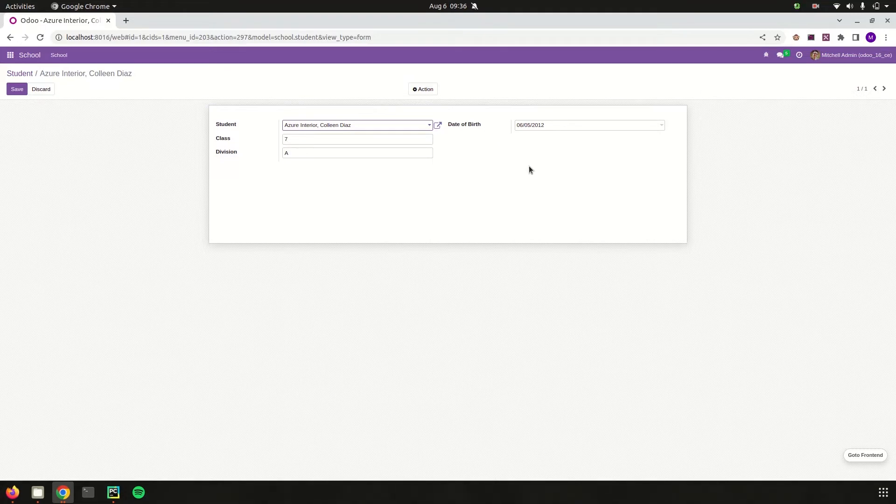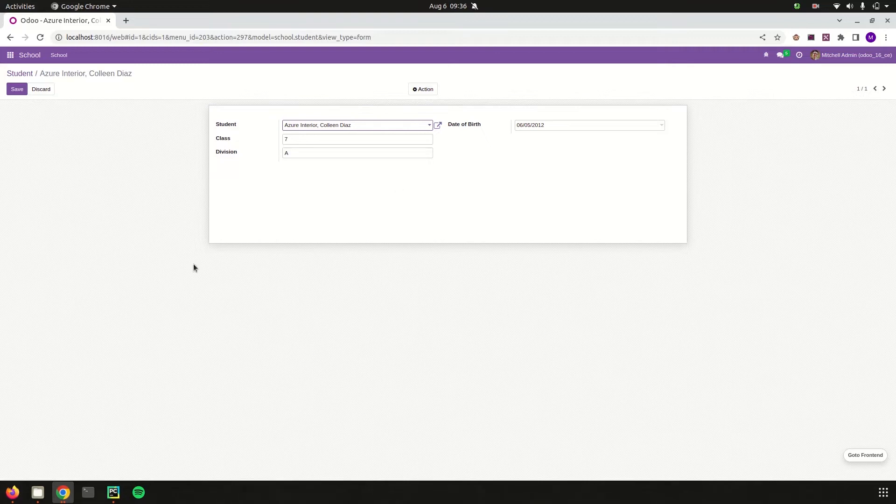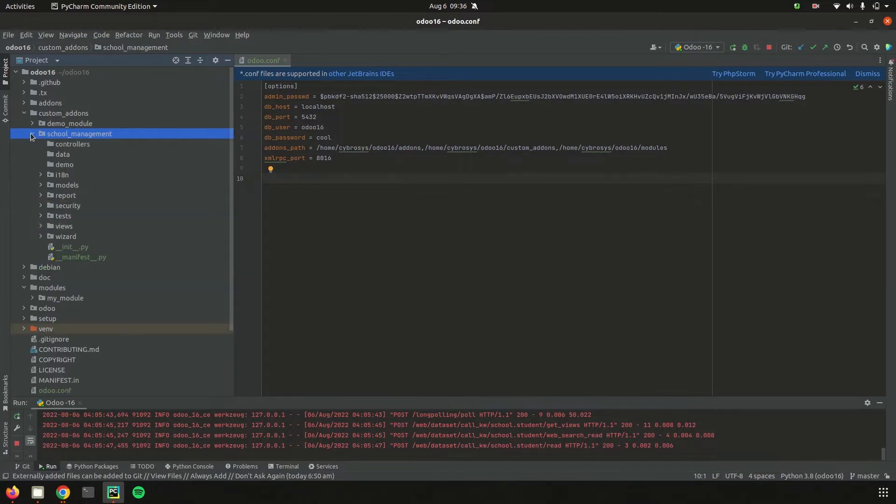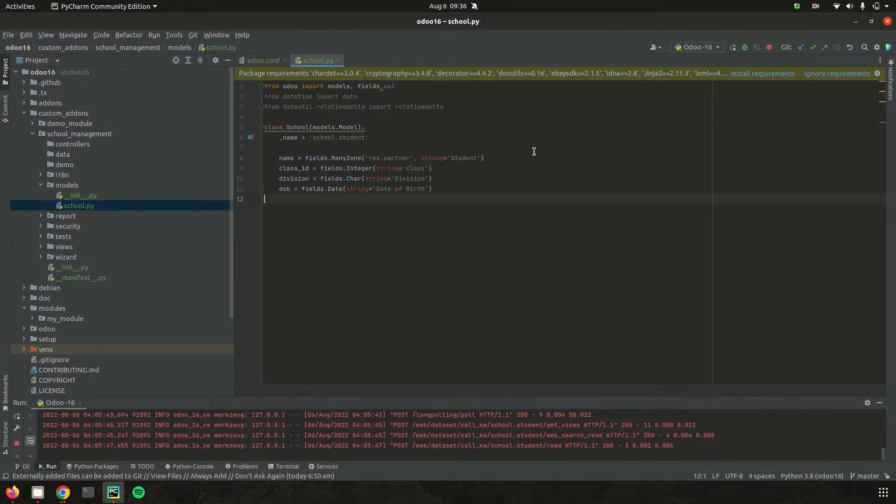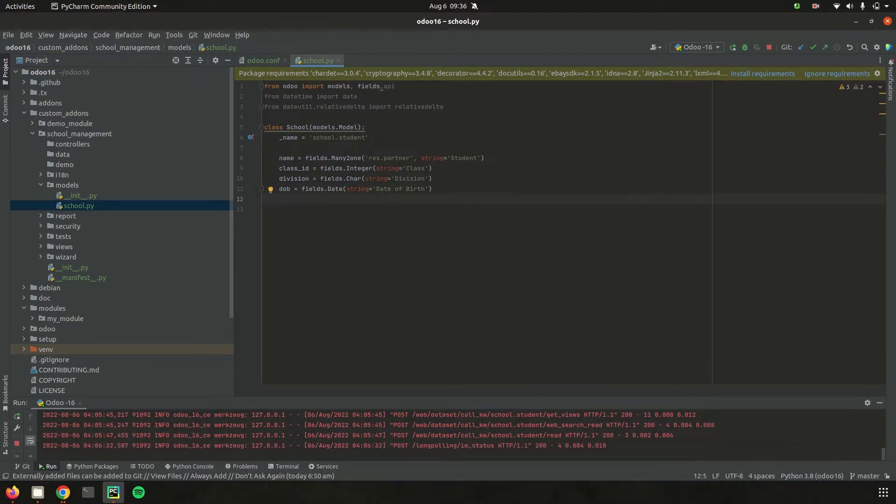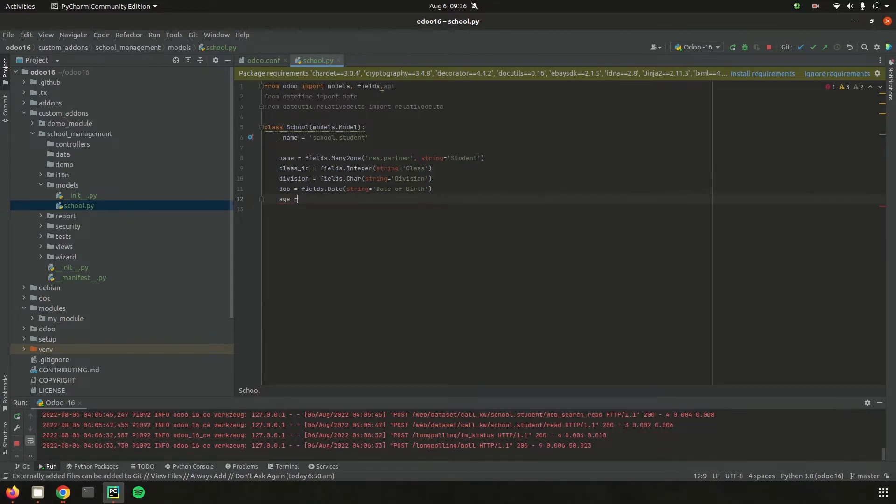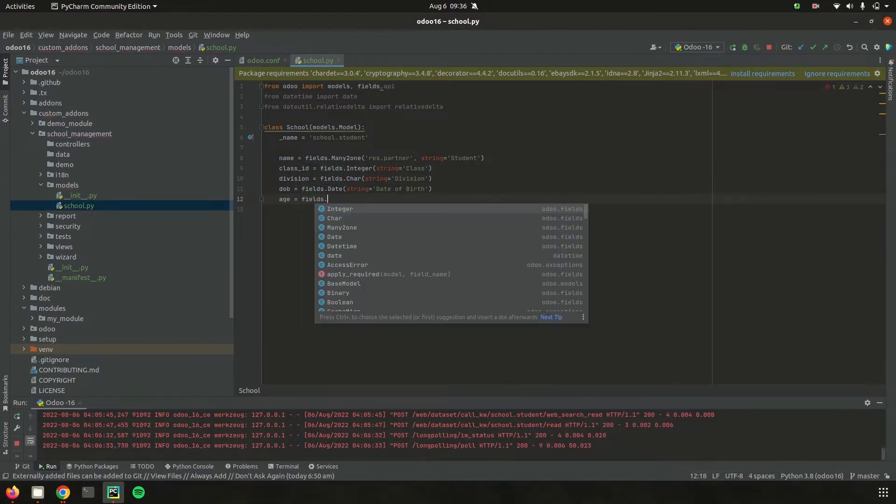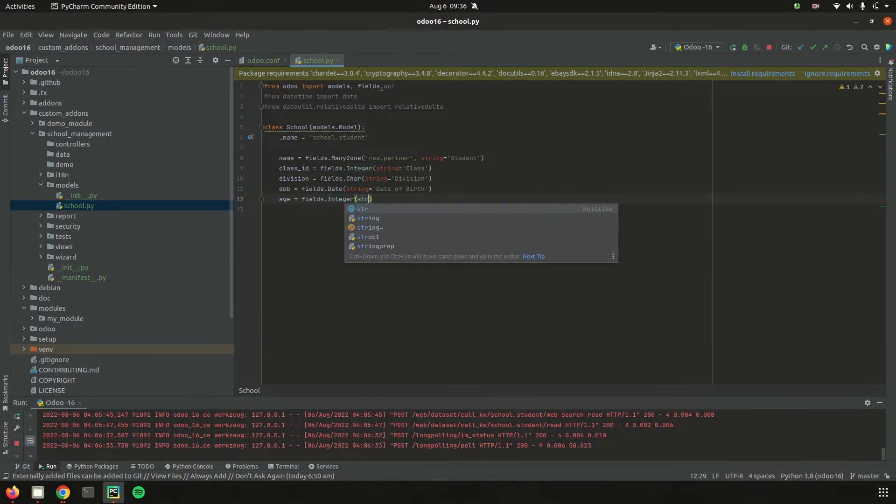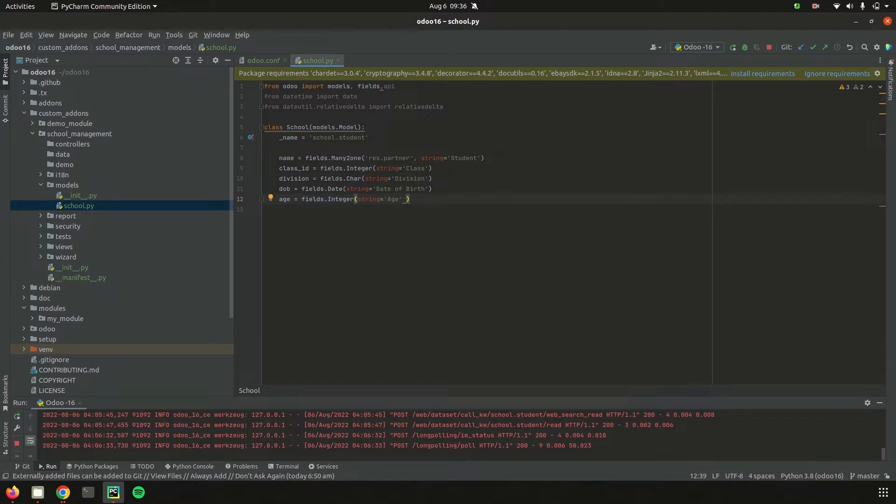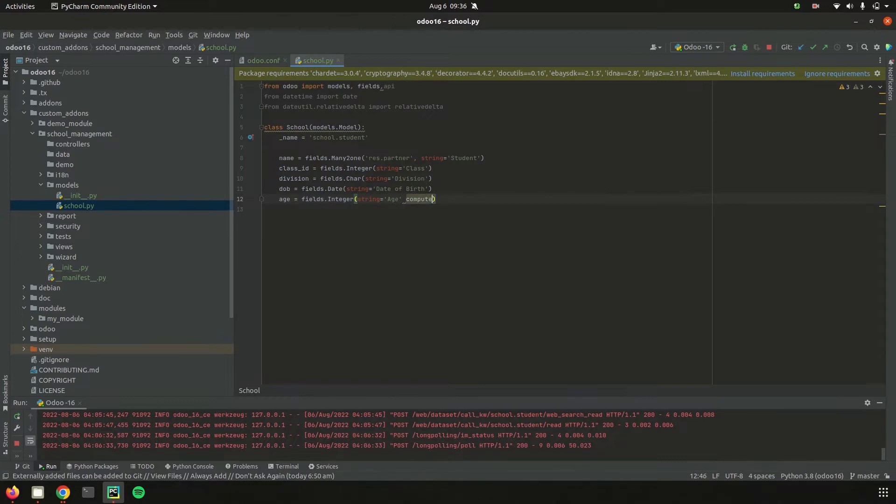Let's go to PyCharm. In the custom addons directory, I added my custom module school management. In the models, in school.py, I defined the model school.student. Here we can add one more field: age, which is an integer type with the string name 'Age'. Here I'm going to declare my compute function, so I need to add the parameter compute equal to the function name. I'll define it as compute_age.